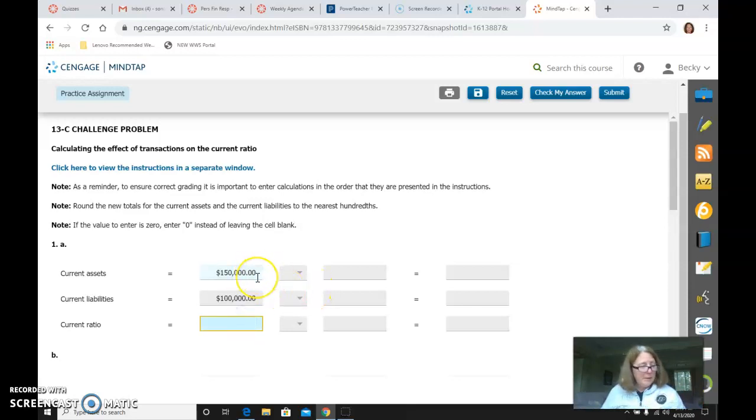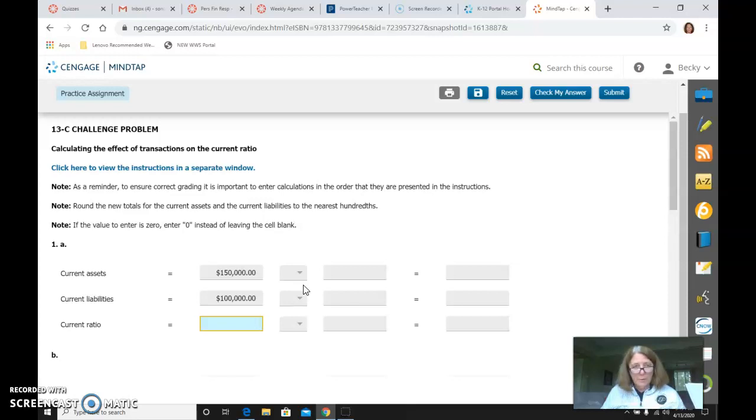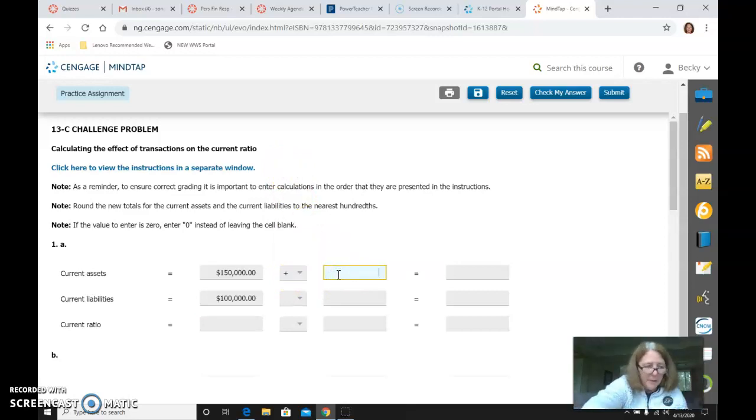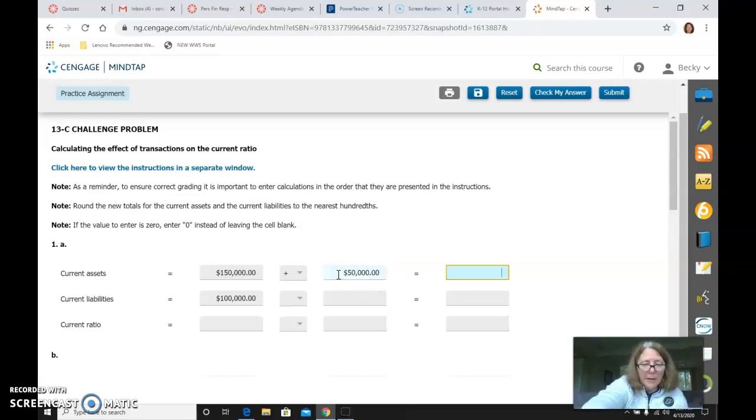And then you look at the option and you decide whether or not it's making something go up or down. So for instance, on the first one it says, borrow $50,000 by signing a short-term note payable. So when I sign that, I get cash, which is a current asset, of $50,000, bringing my current assets now to $200,000.